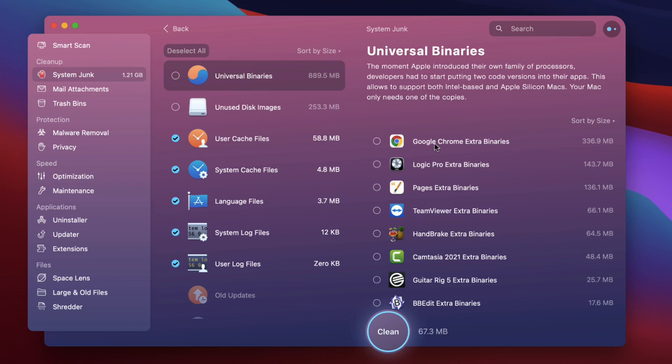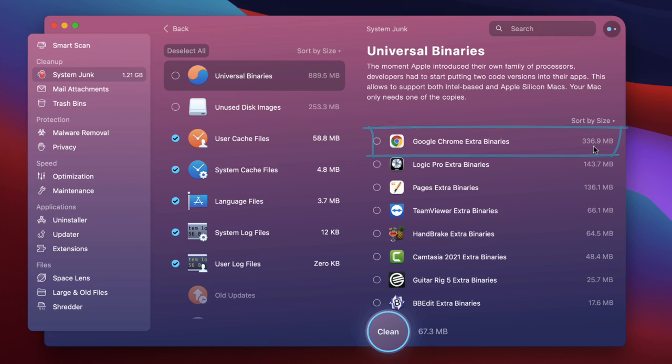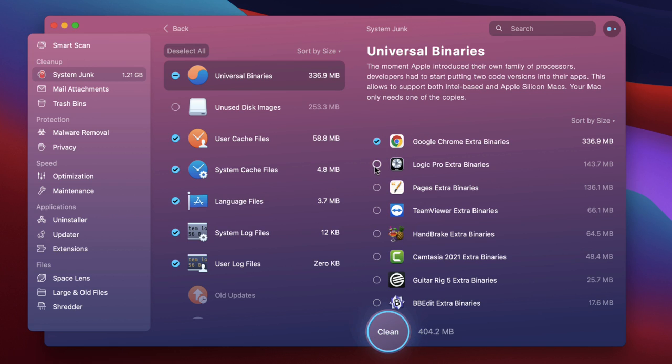So in this case you can see here that I've got a Google Chrome extra binaries taking up 336 megabytes. I only need the M1 version of that on this particular computer so why not get rid of it? Well I will. And Logic Pro don't need the extra binaries for that.